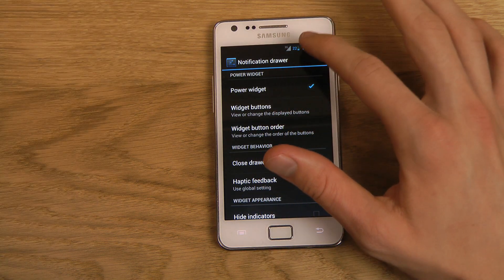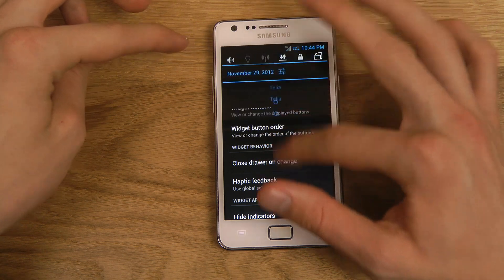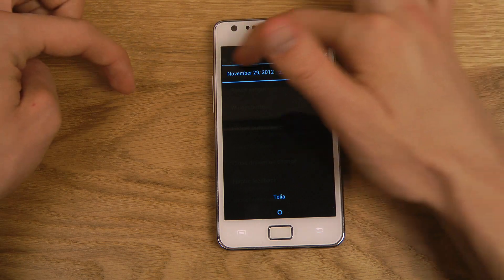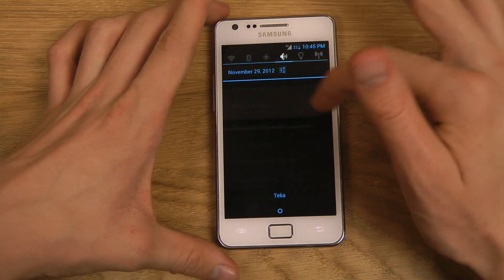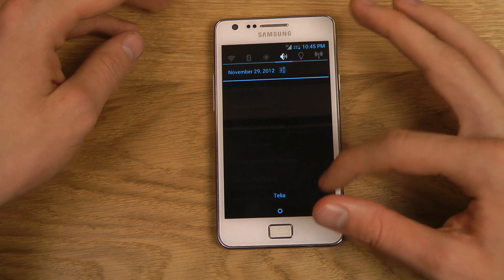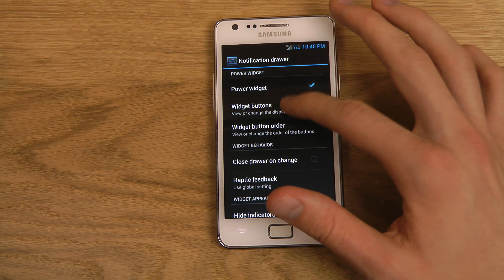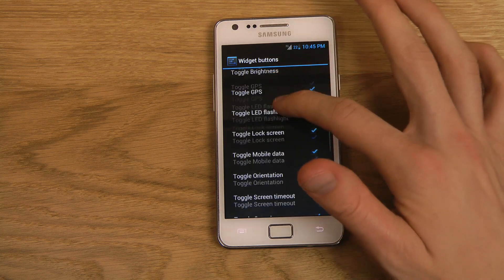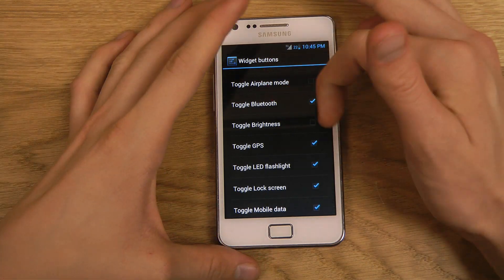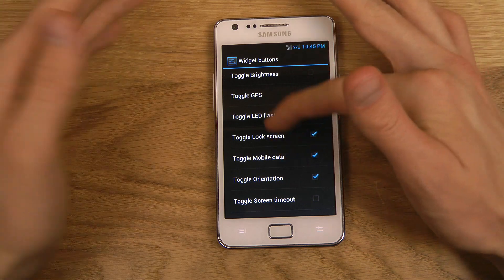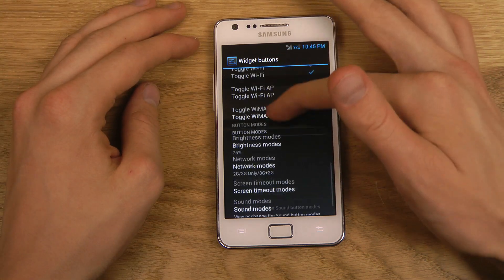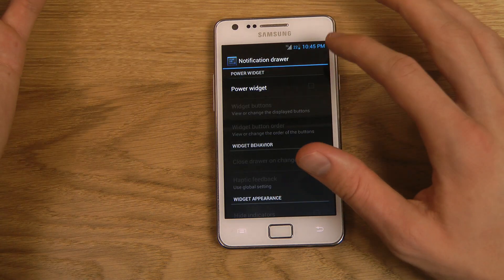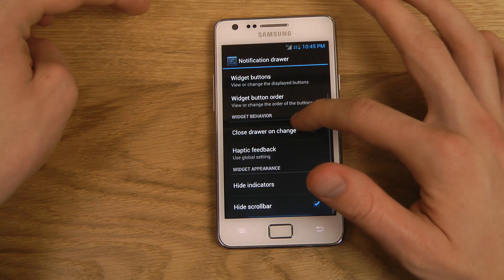The Notification Drawer — this is the power widget I was talking about. When you pull down and see all the notifications, up here is the power widget where you have your quick settings so you don't have to go into the full settings menu. You can quickly disable stuff. You can change what power widgets appear — like Sleep, Bluetooth, GPS. The ones most people probably use are Bluetooth and GPS. These are pretty nice. If you don't like it you can quickly go ahead and disable it.